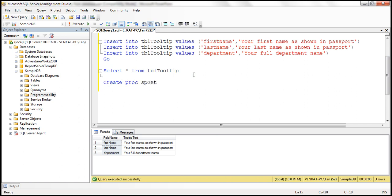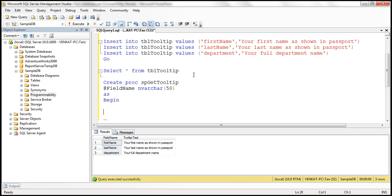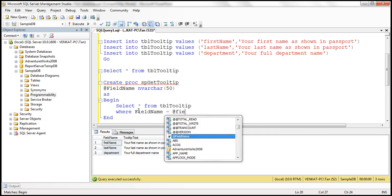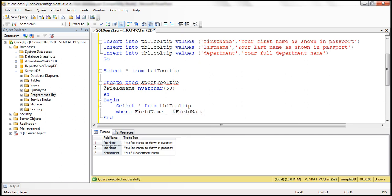Let's call this stored procedure spGetTooltip. It will have an input parameter called field name with data type nvarchar(15). We give the stored procedure a field name and it returns the respective tooltip text. We retrieve both columns from the tbl_tooltip table where field name equals the input parameter — a pretty straightforward stored procedure.